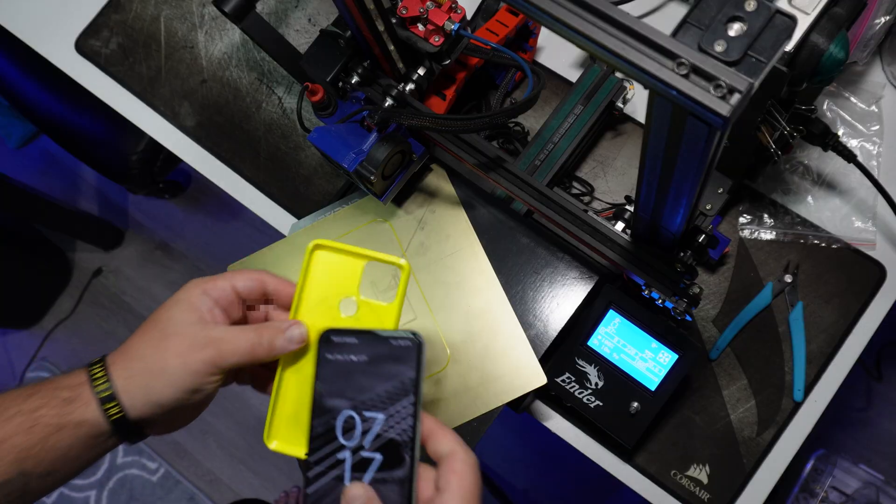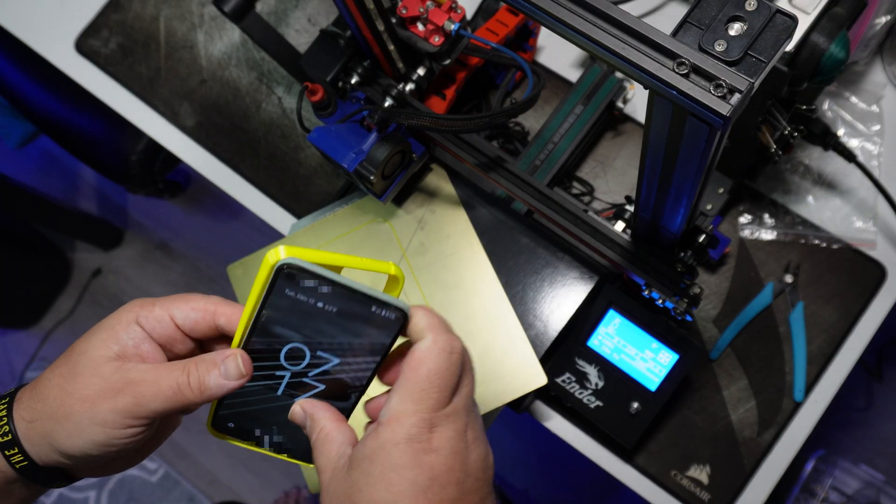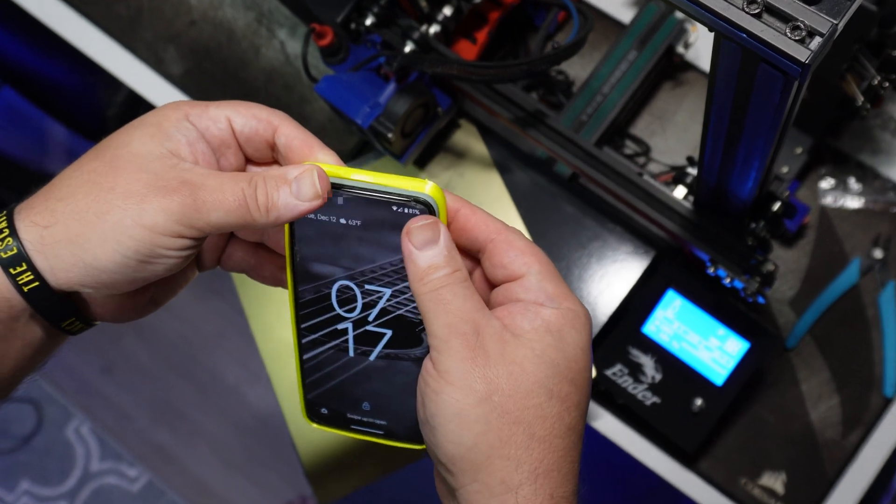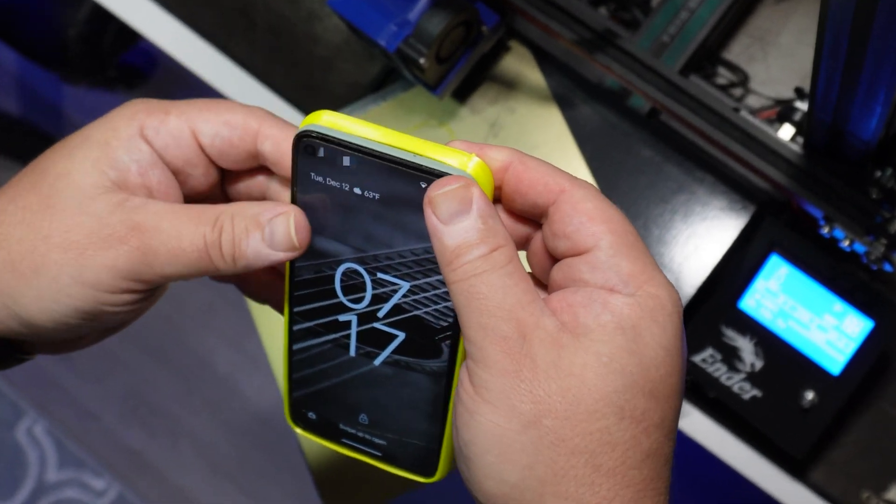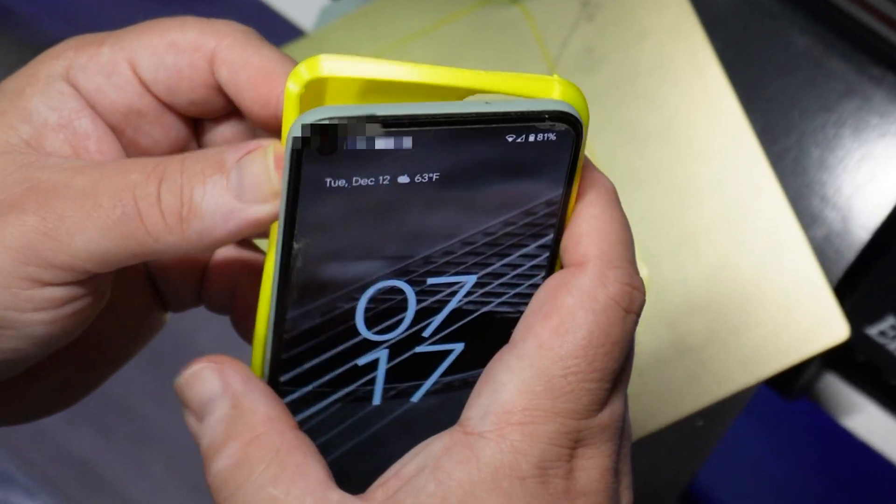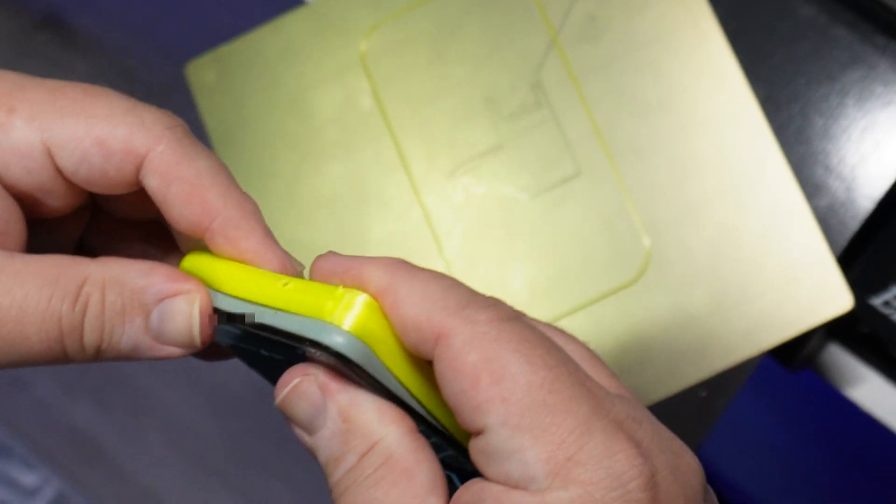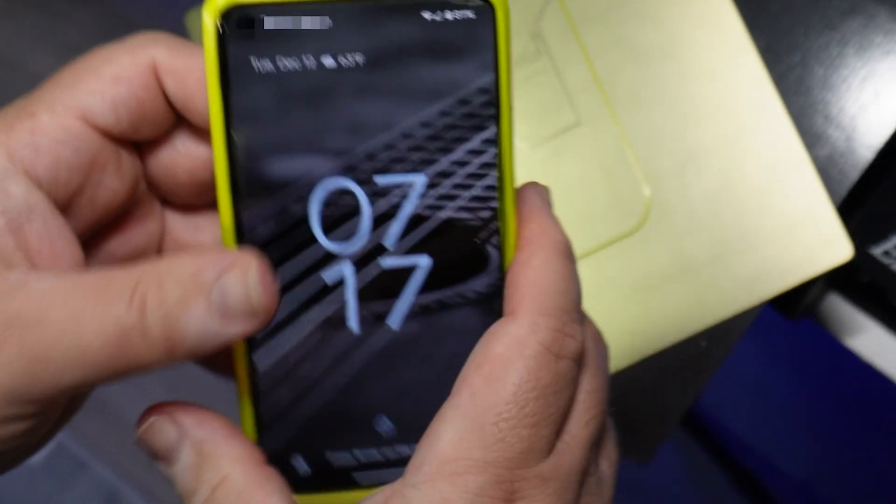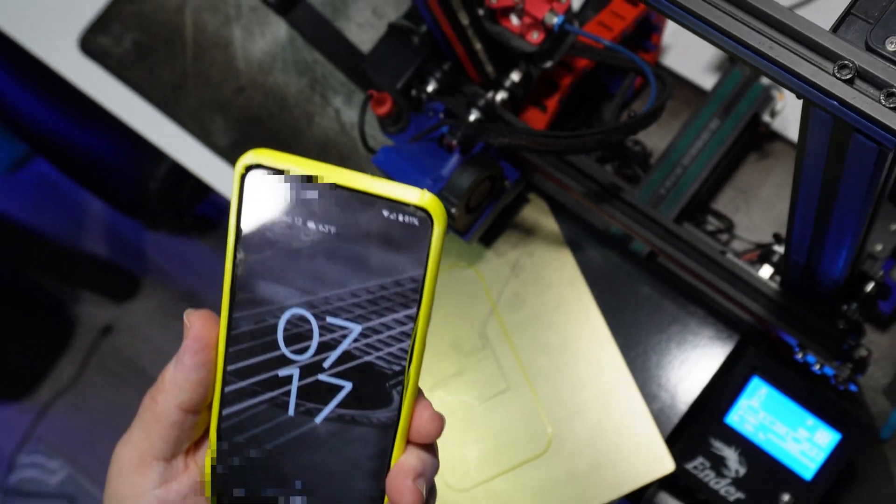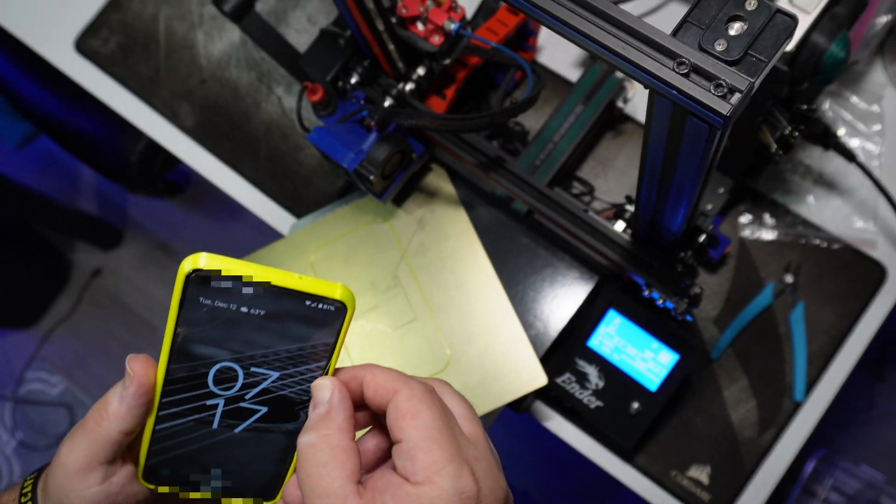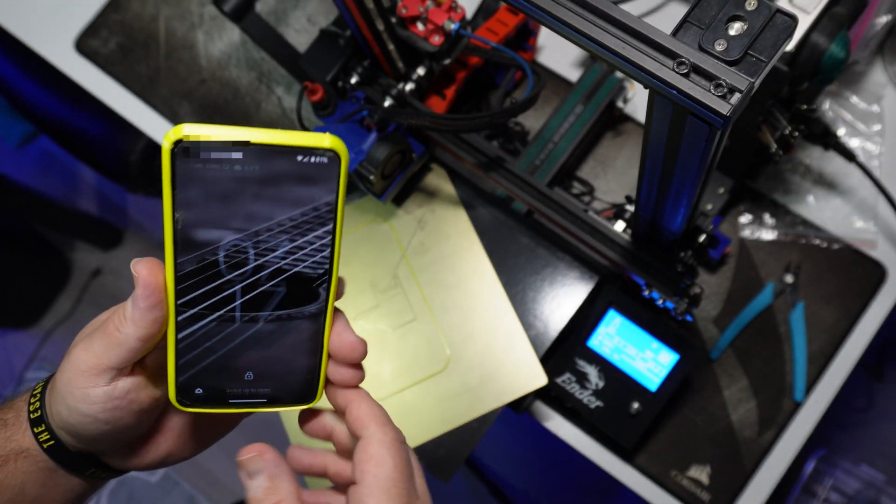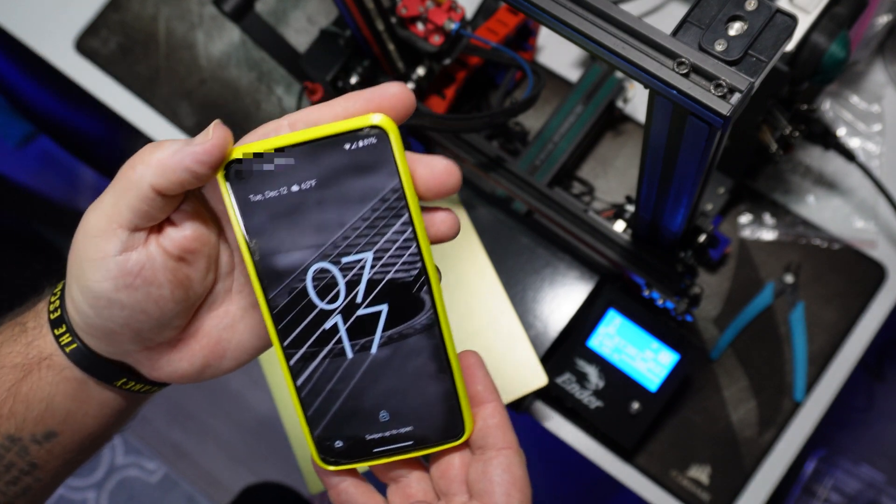Now let's get it on the phone and check the fit. All right, it's nice and snug, just like the last one. And all the buttons work.